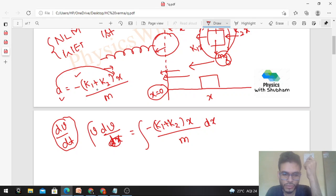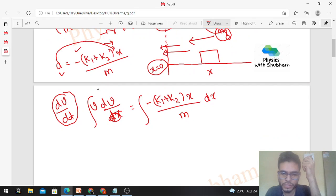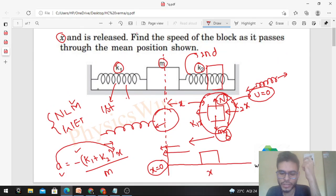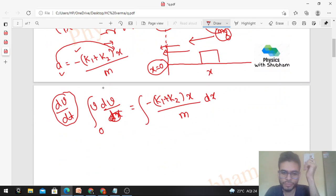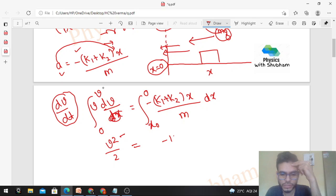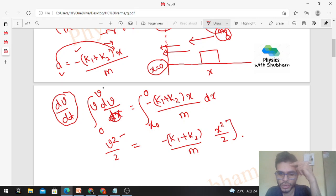Taking dx to the other side, we integrate with appropriate limits. At the initial position, speed was 0 and the displacement coordinate was x-naught (assuming the block was initially displaced by x-naught from the mean position in the rightward direction). At the final state — the mean position — the speed is v and the x-coordinate is 0. So integrating v dv from 0 to v on the left, and minus (k1 + k2)/m times x dx from x-naught to 0 on the right, we get: v²/2 = minus (k1 + k2)/m times [x²/2] from x-naught to 0.